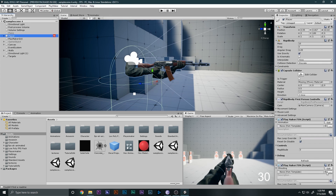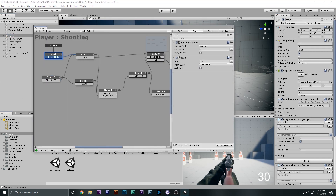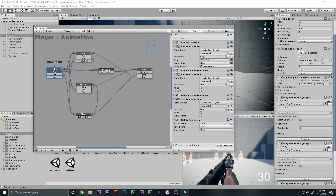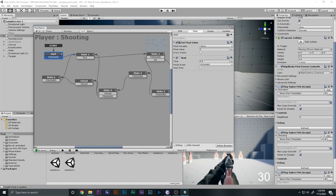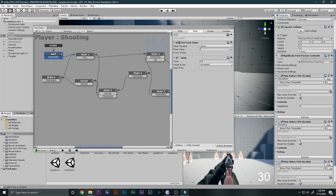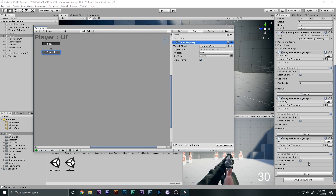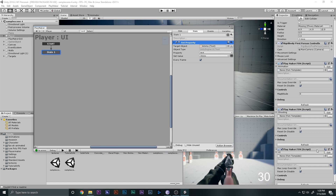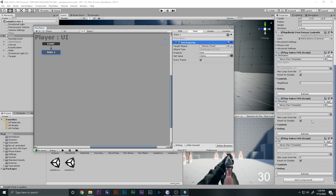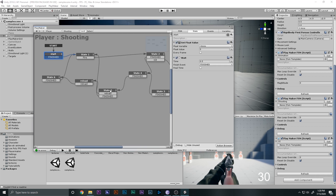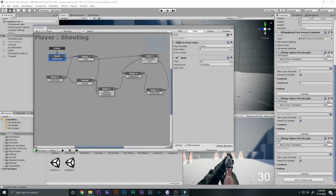This FSM takes care of the animations, this one takes care of the shooting, and this one takes care of the UI. Just this single action takes care of all of this. These are the three FSMs that we have. If you go to the shooting FSM, this is what we are going to modify.